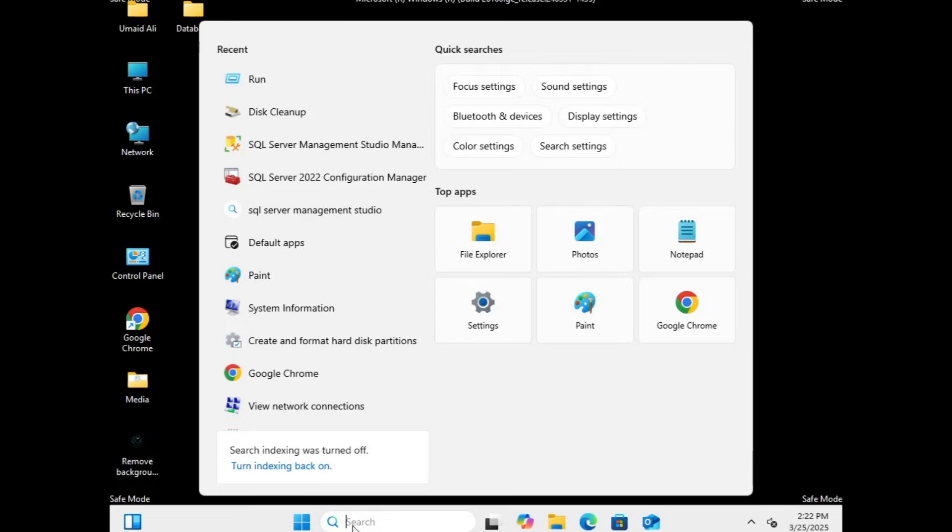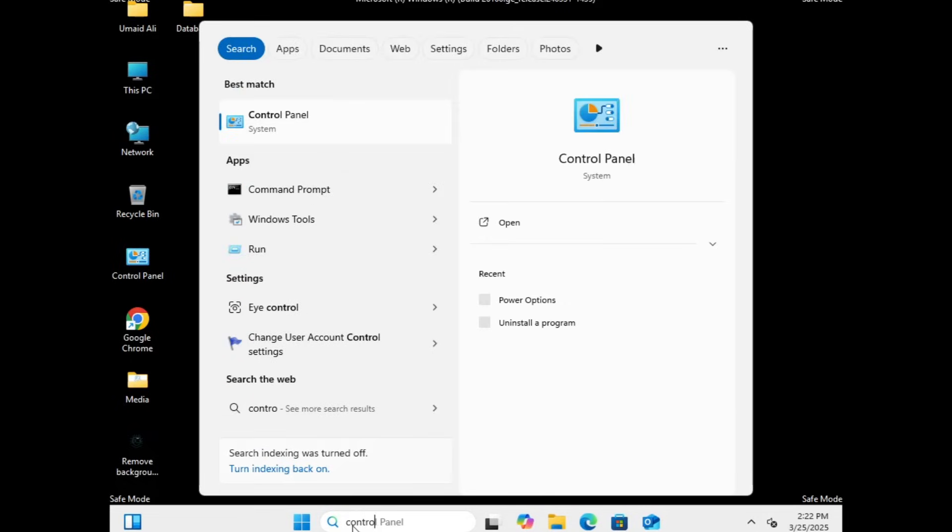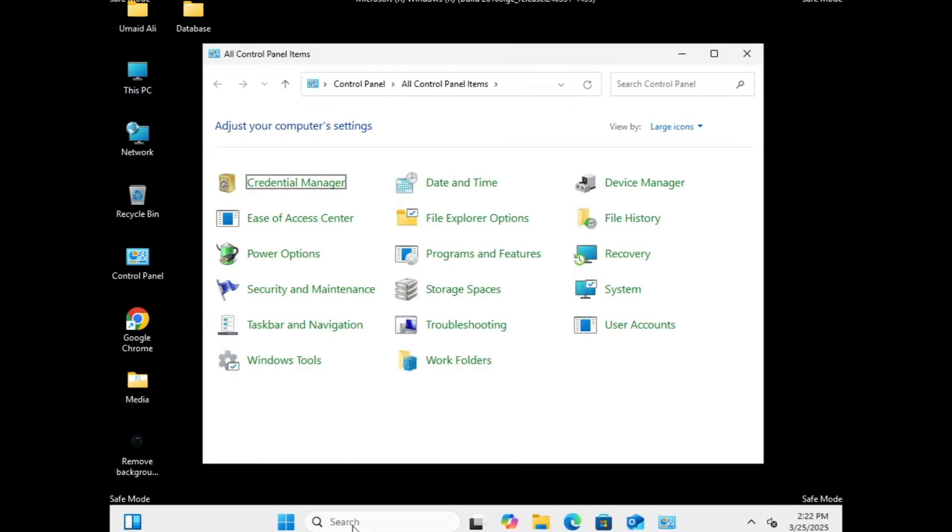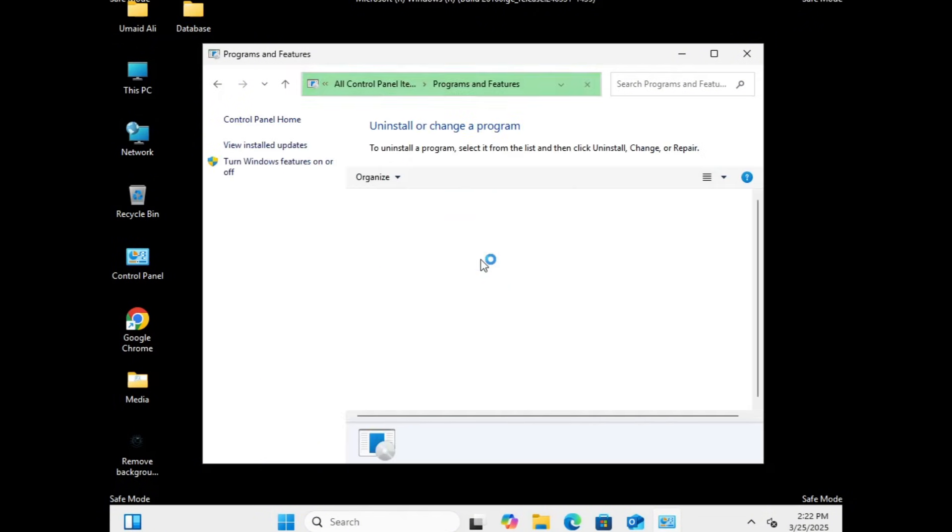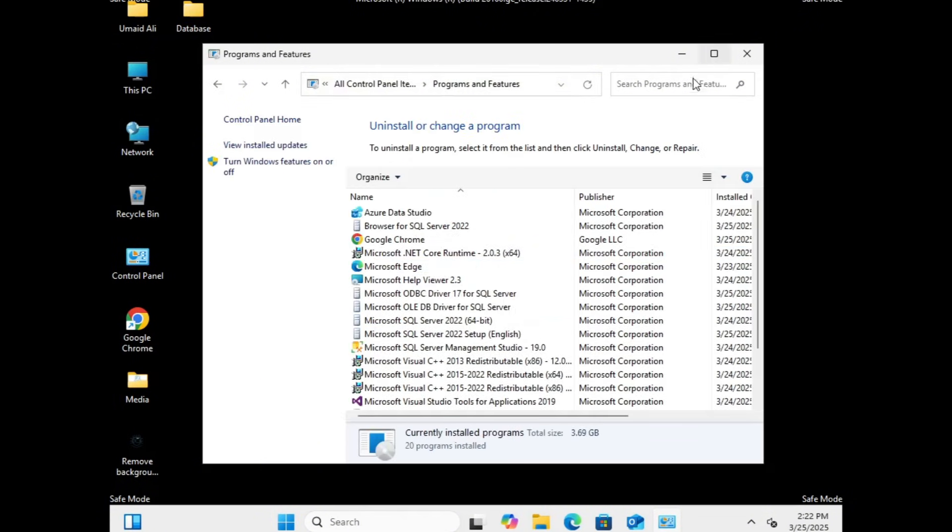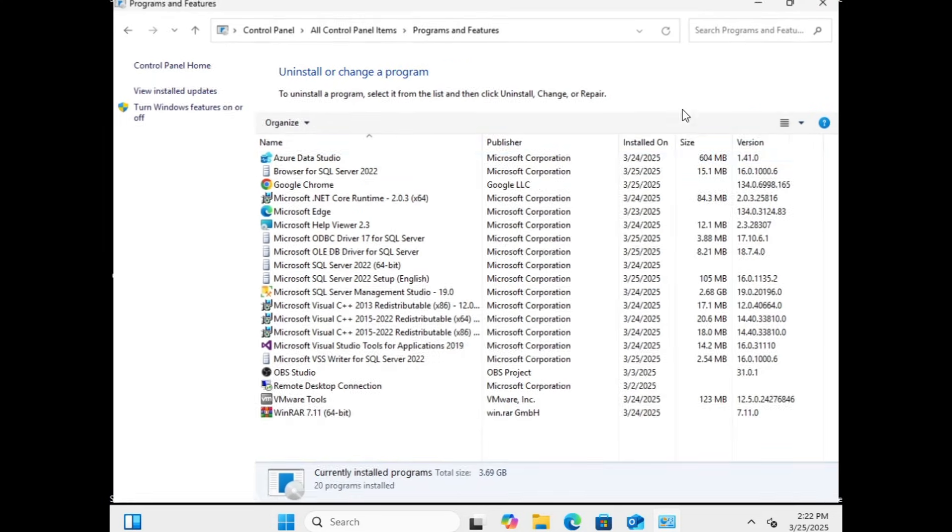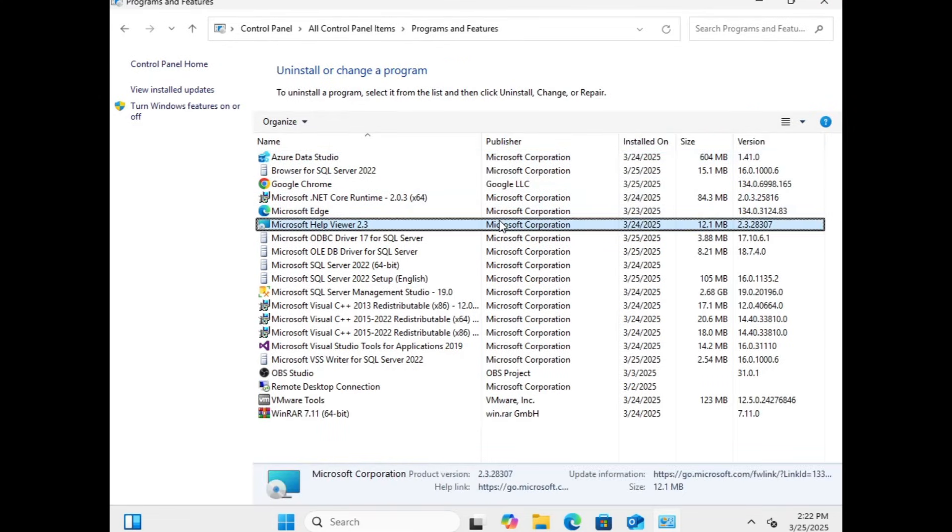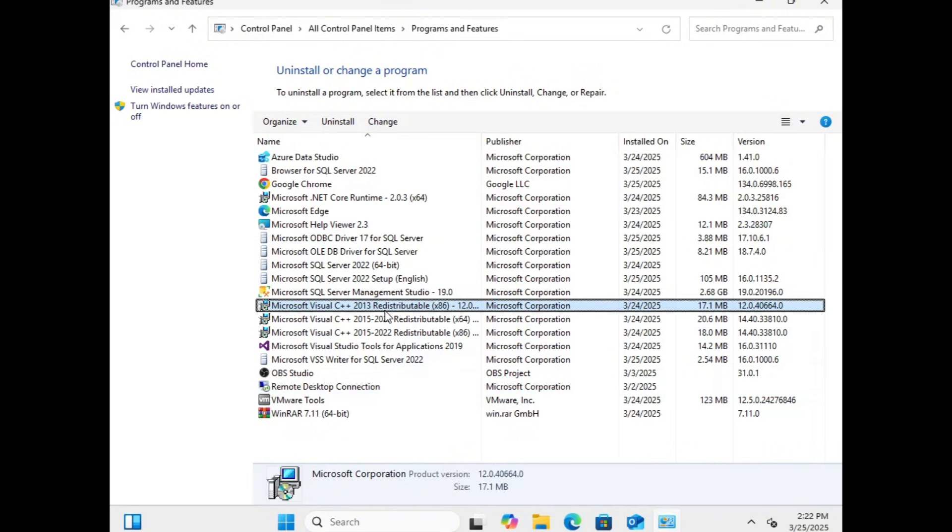next open the Windows Search bar and type Control Panel and click on it. In the Control Panel, look for Programs and Features and open it. Here, check for any recently installed applications or programs. Sometimes, installing a new application can cause issues. If you suspect that a recently installed program is causing the problem, right-click on it and select Uninstall.